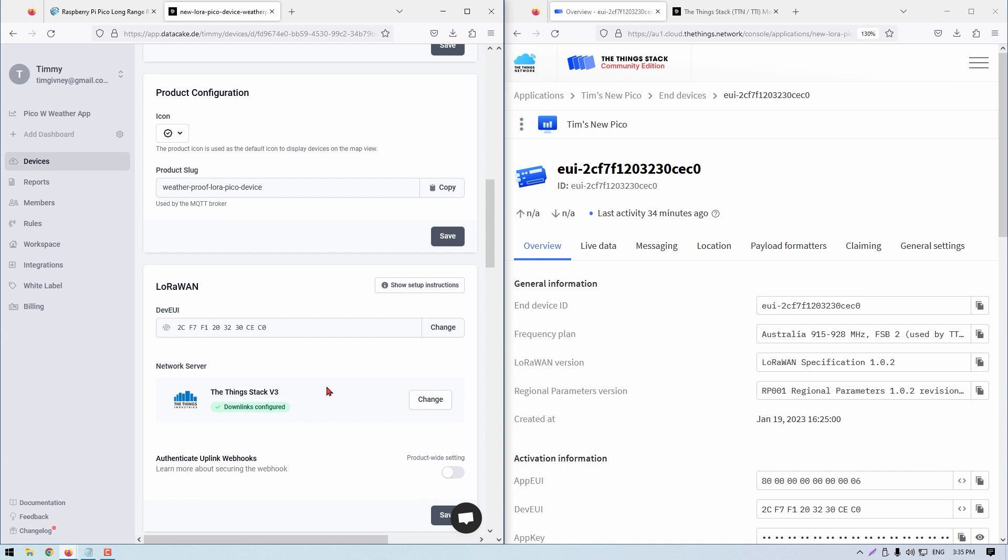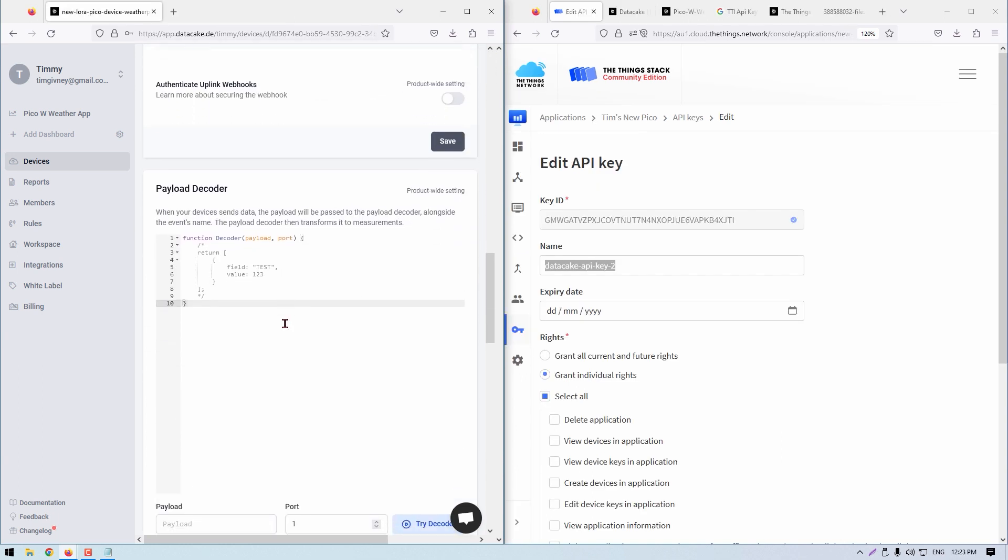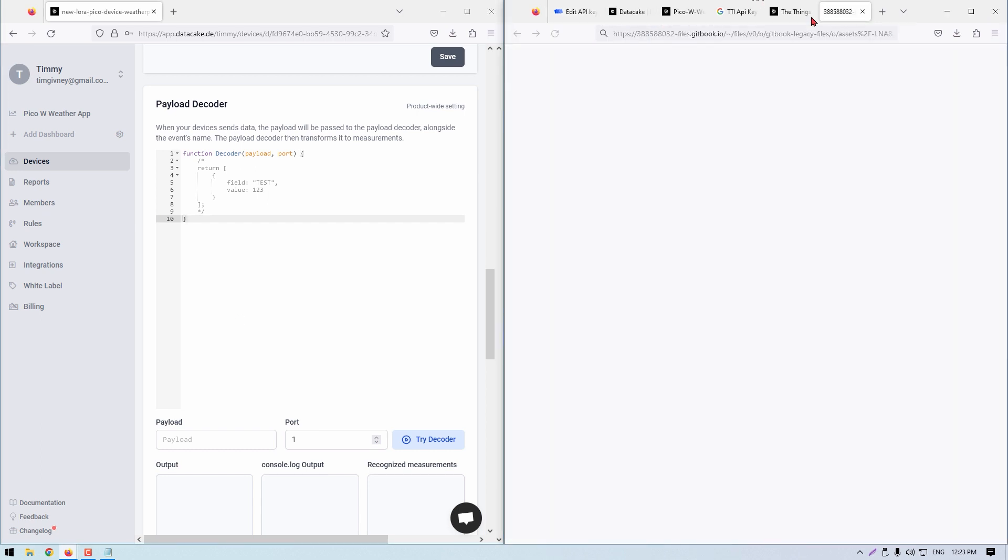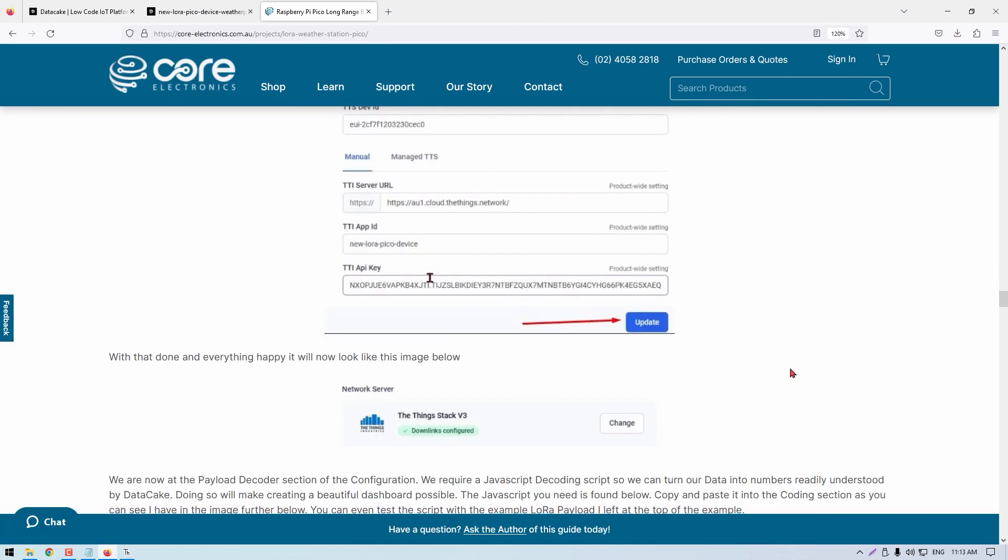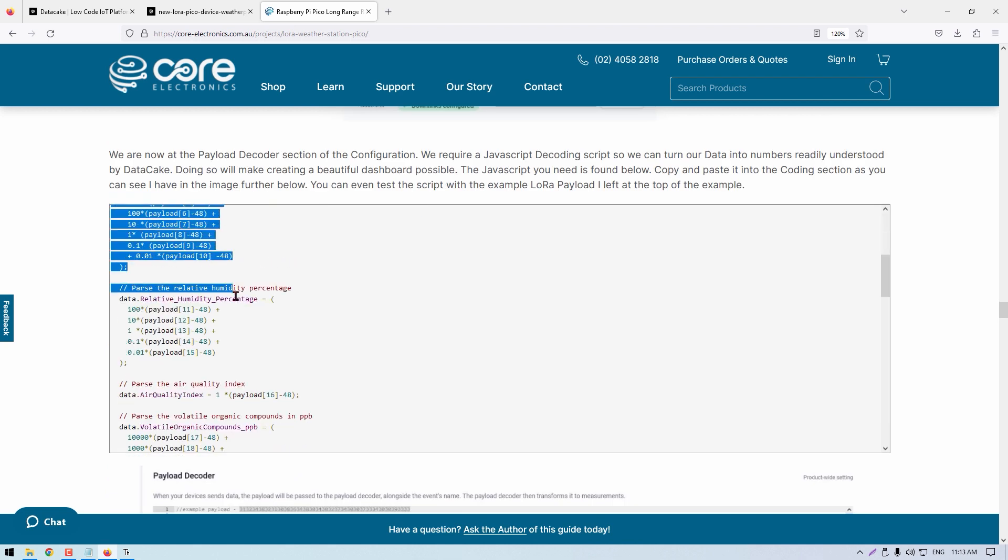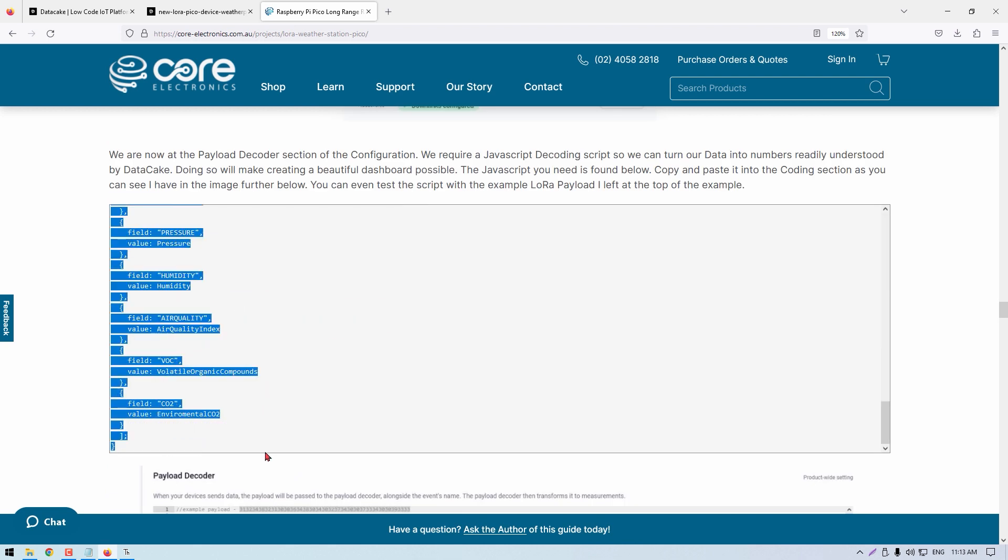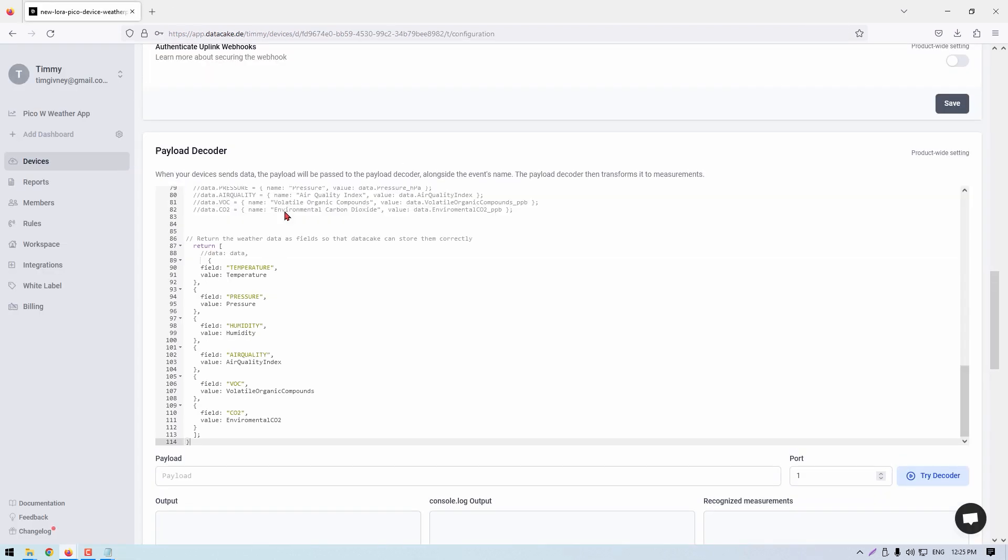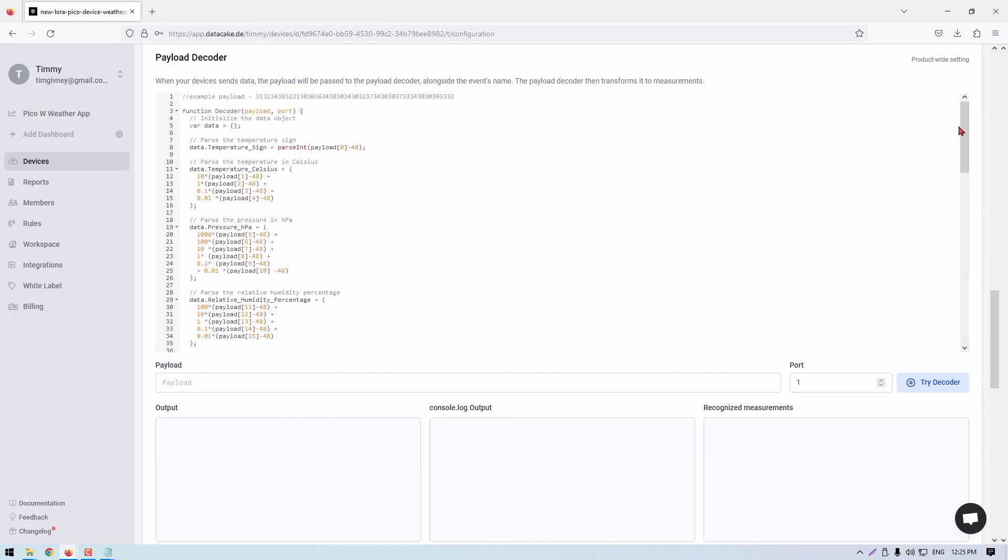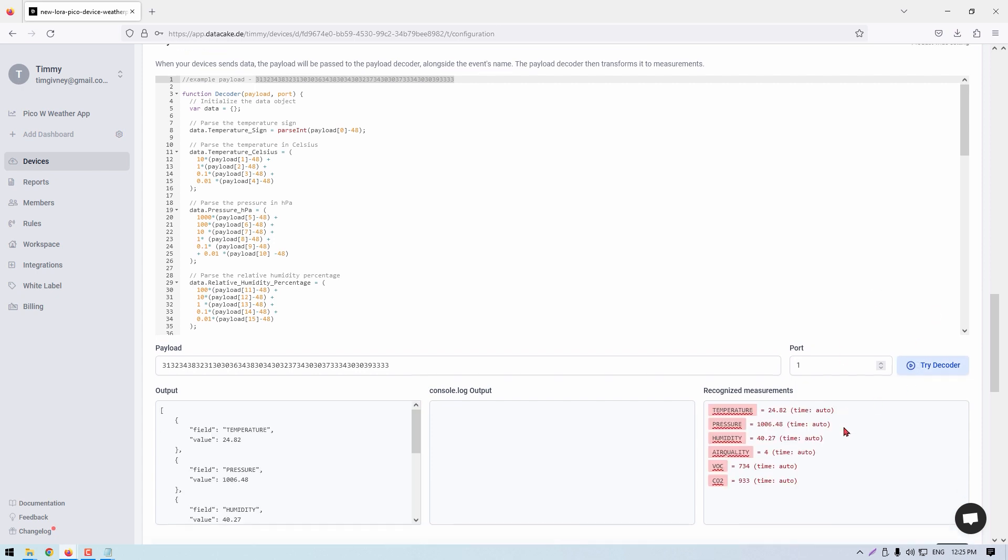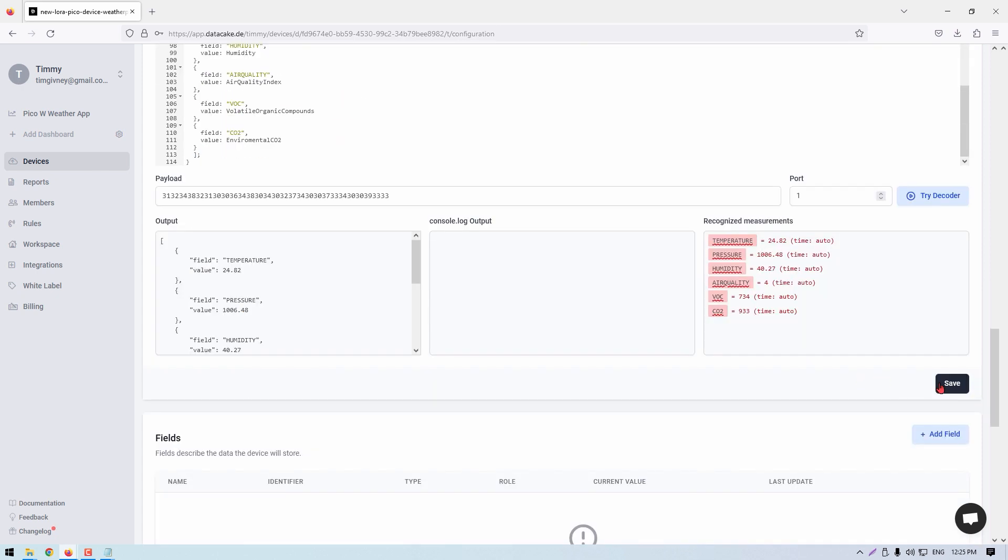We are now at the payload decoder section of the configuration. We require a JavaScript decoding script so we can turn our data into numbers readily understood by DataCake. The JavaScript you need is found in the main article. Copy and paste it into the coding section. You can even test it in the browser with the example LoRa payload found at the top of the example.